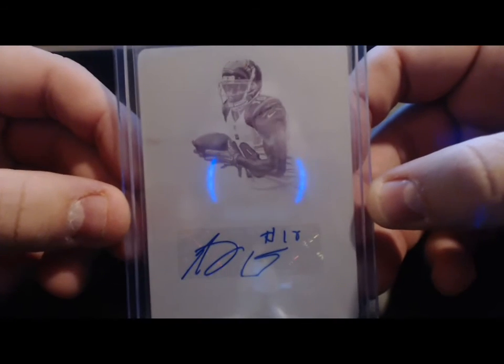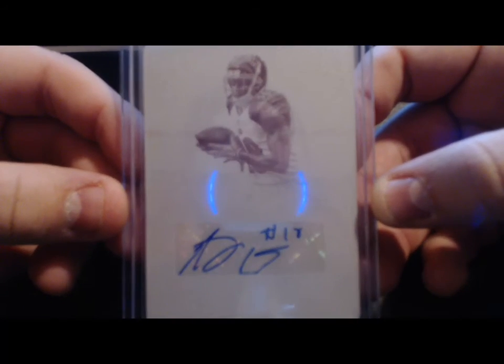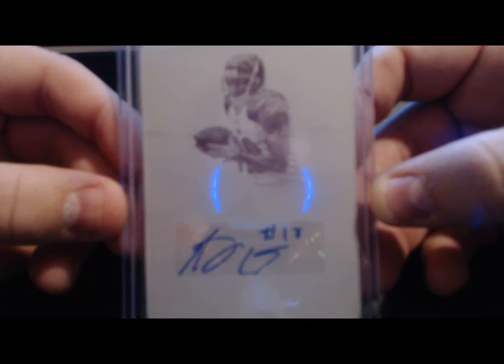Next up from National Treasures 2014, this is a 1 of 1 printing plate autograph of AJ Green.